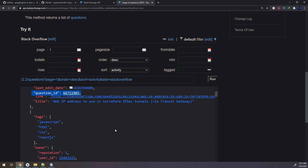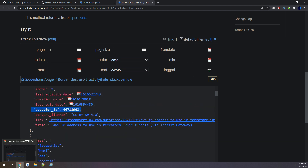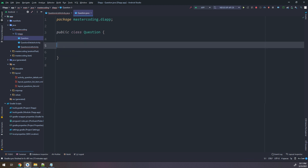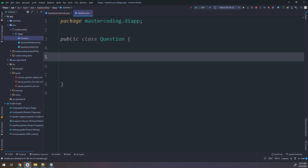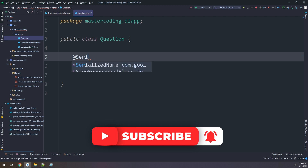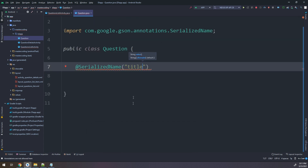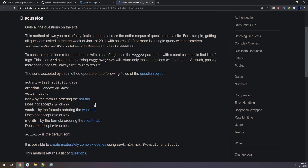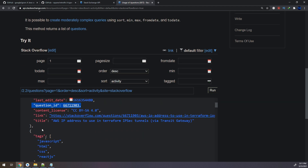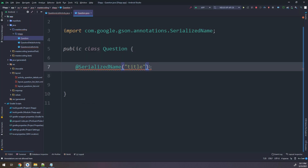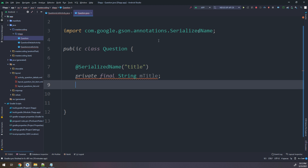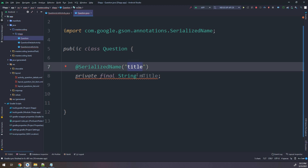We have seen how to get the questions and what we need: the question ID and the title. I will go and open the Question class I created in the previous UI part of this application. We start with SerializedName - it is called 'title'. We use this because we are requesting questions and getting the question ID and title. I will create a private final String mTitle, so mTitle will be serialized as 'title' and Retrofit will get it named under 'title' and pass it into mTitle.